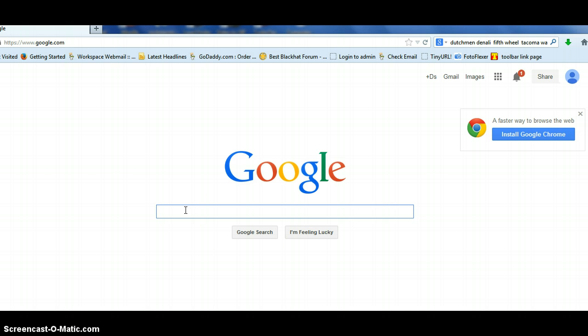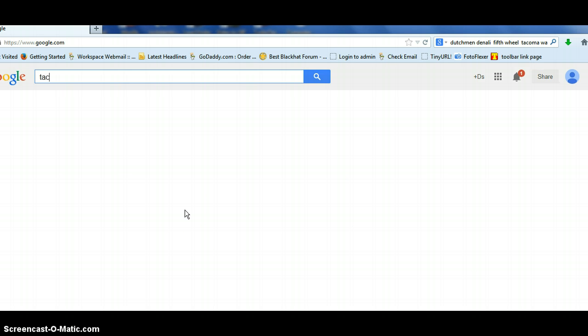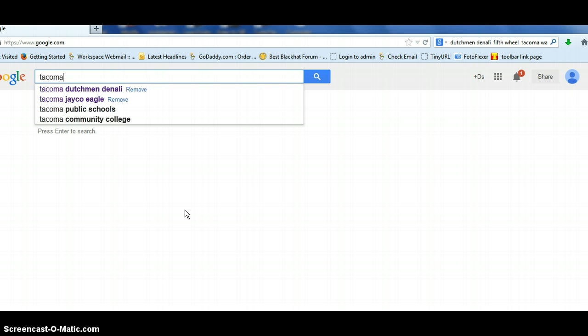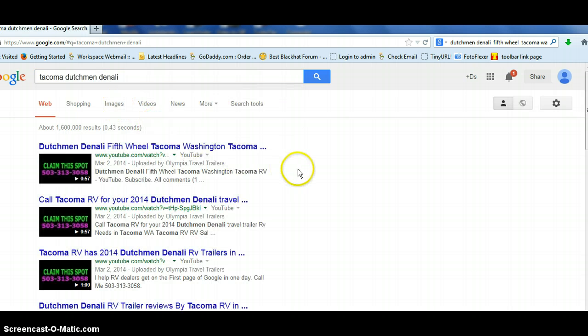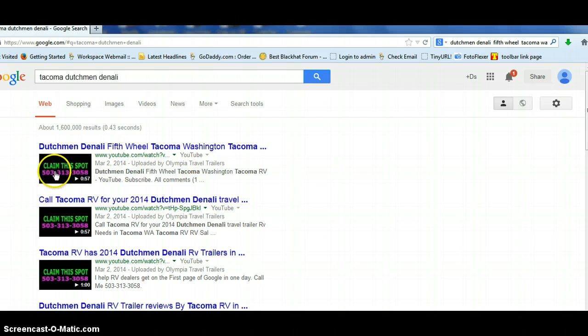Let's say we go to Tacoma, Dutchman, Denali, and you can see this would be where your logo would go. I put these up just to claim the spot.